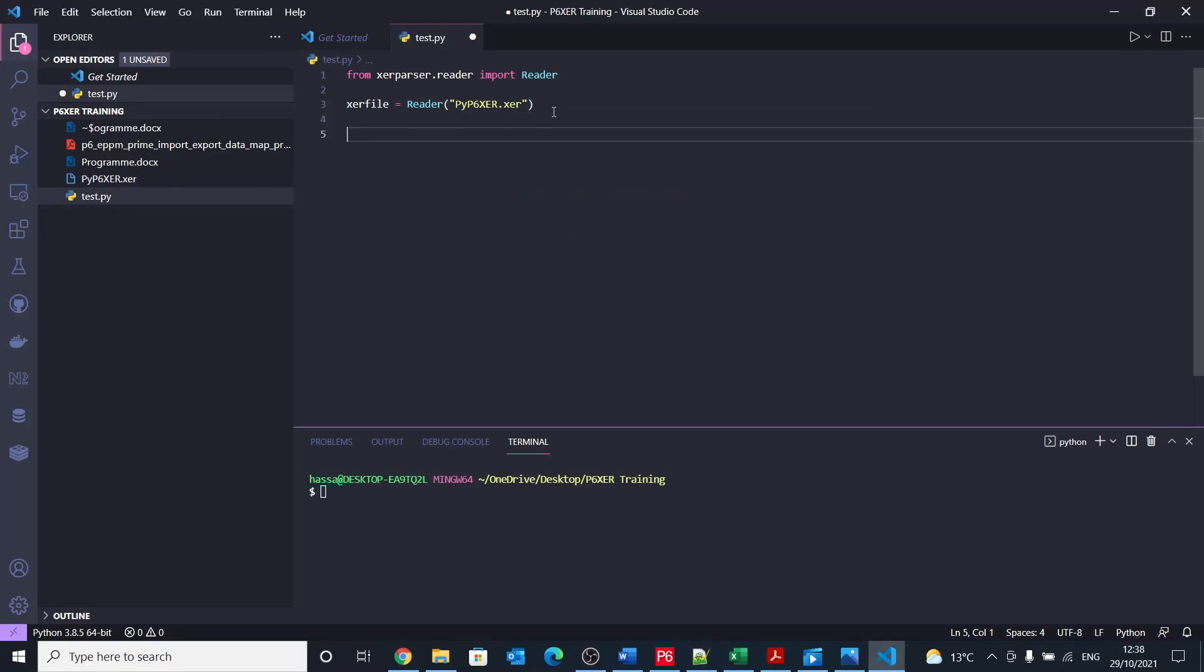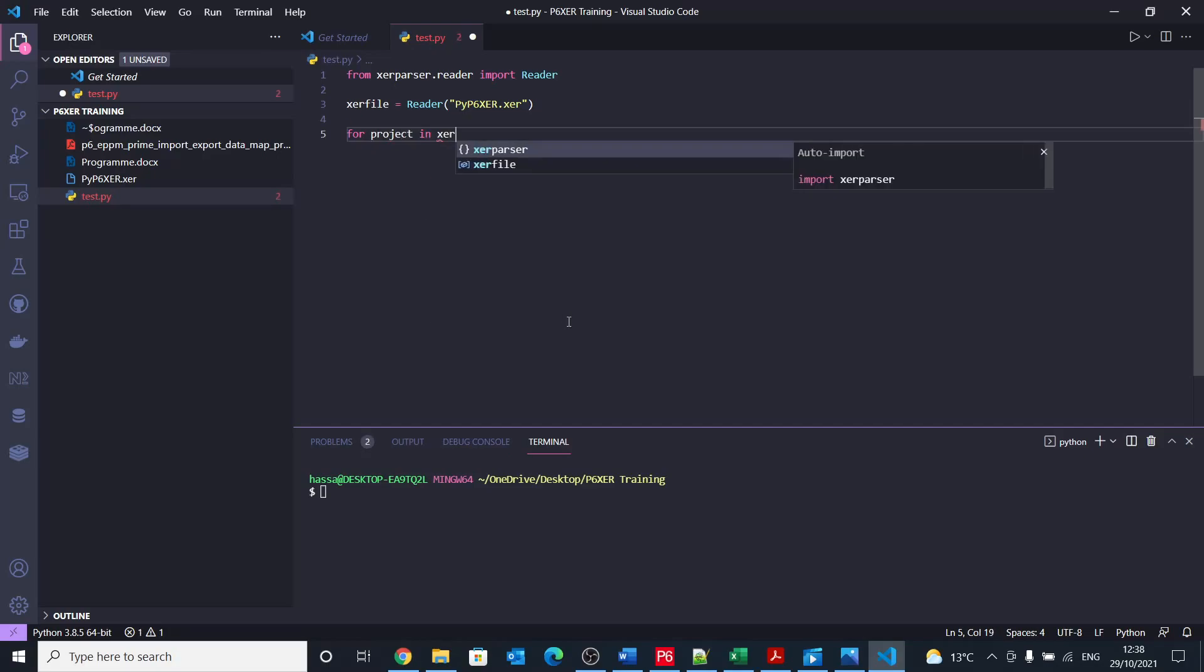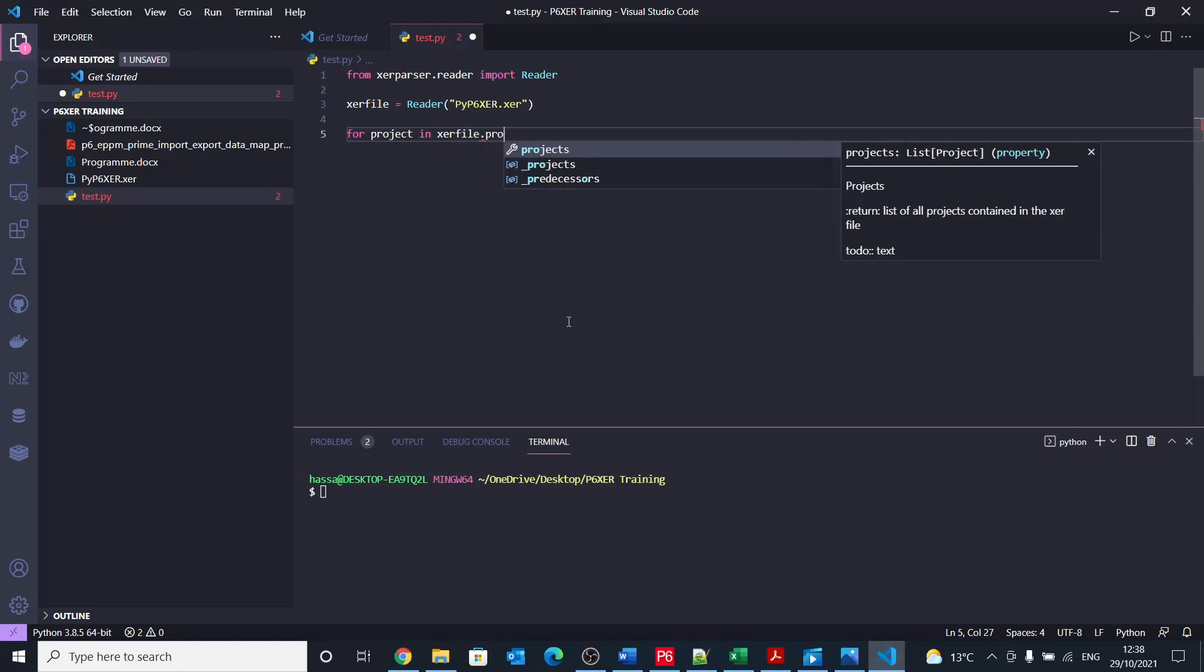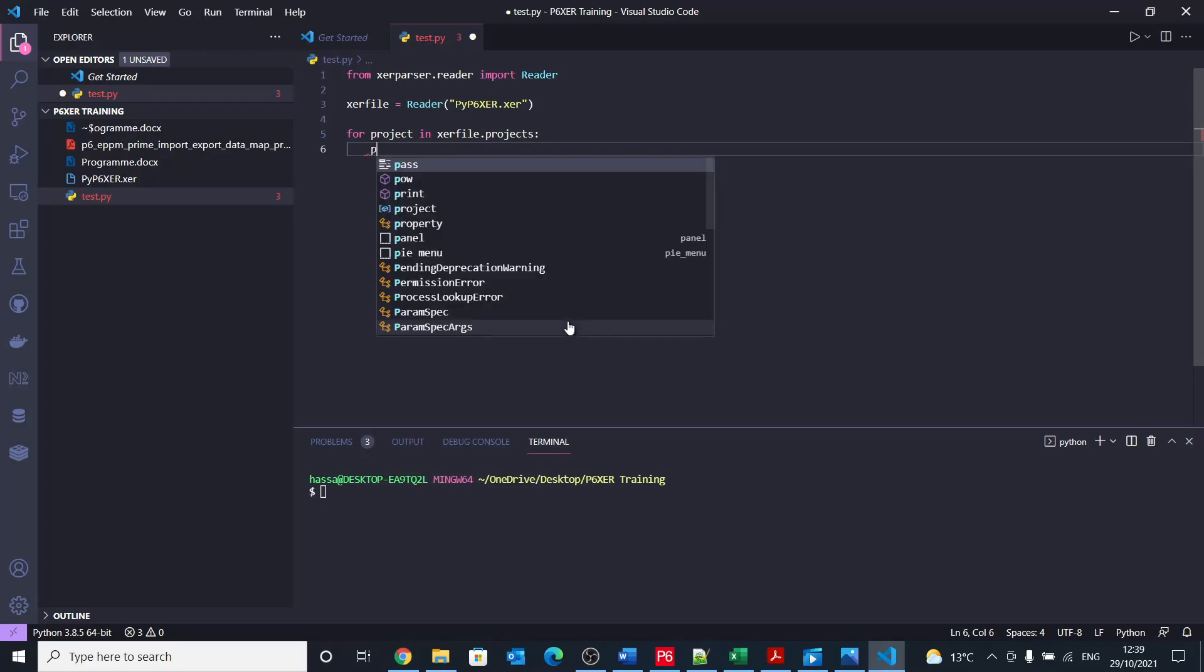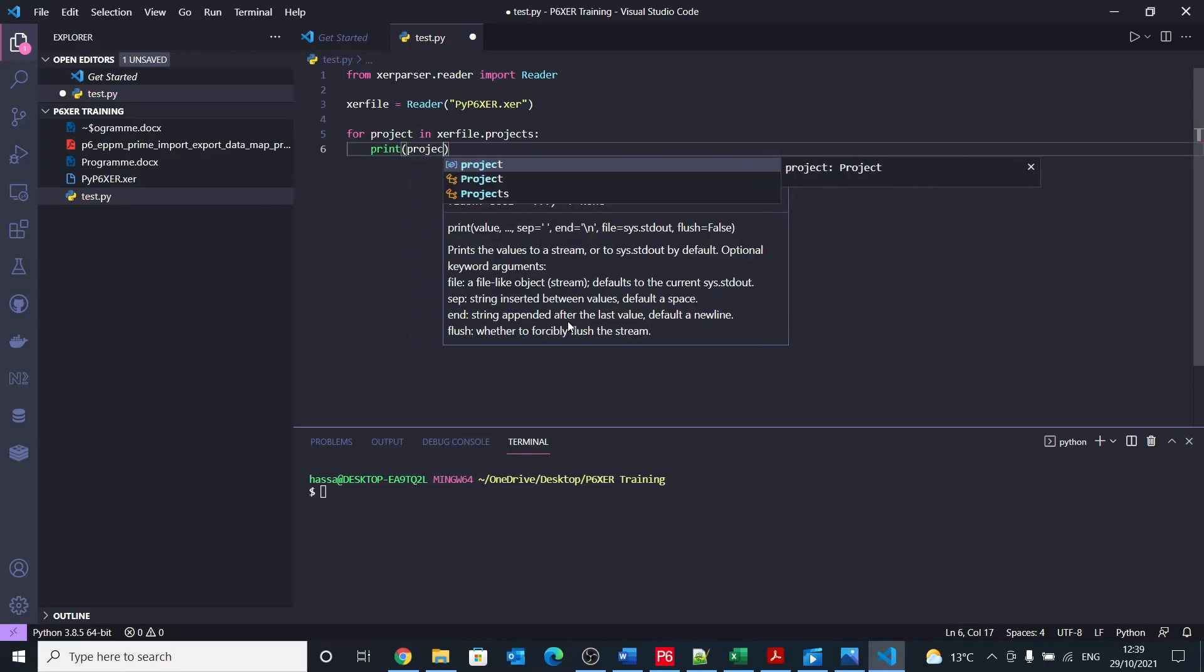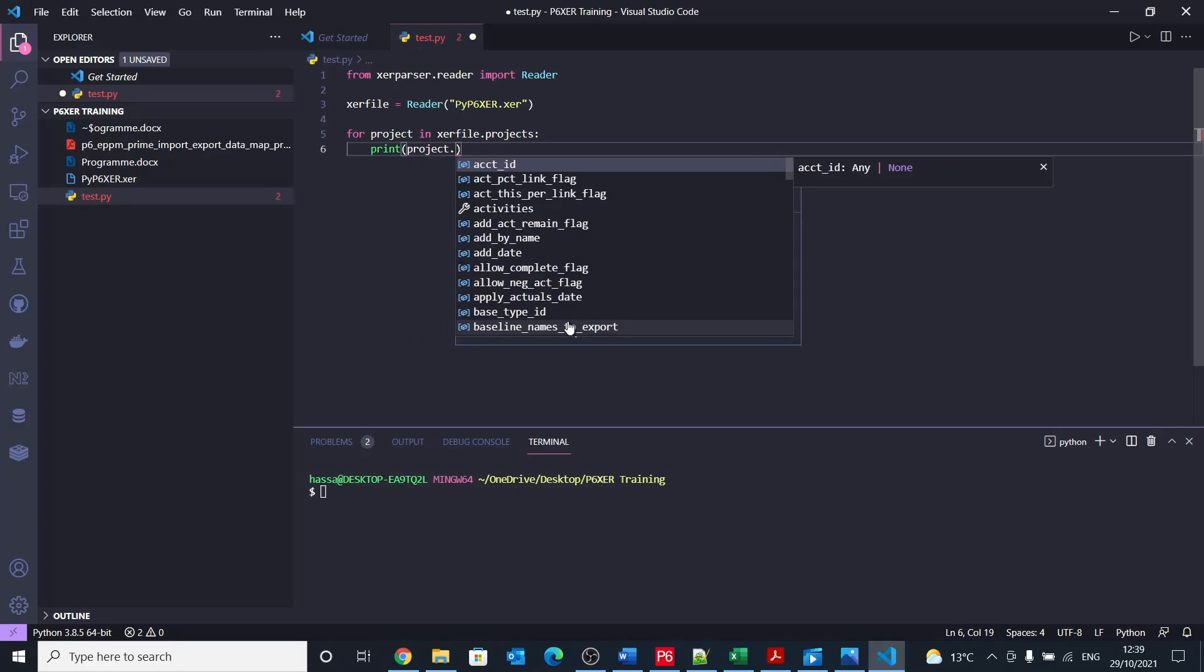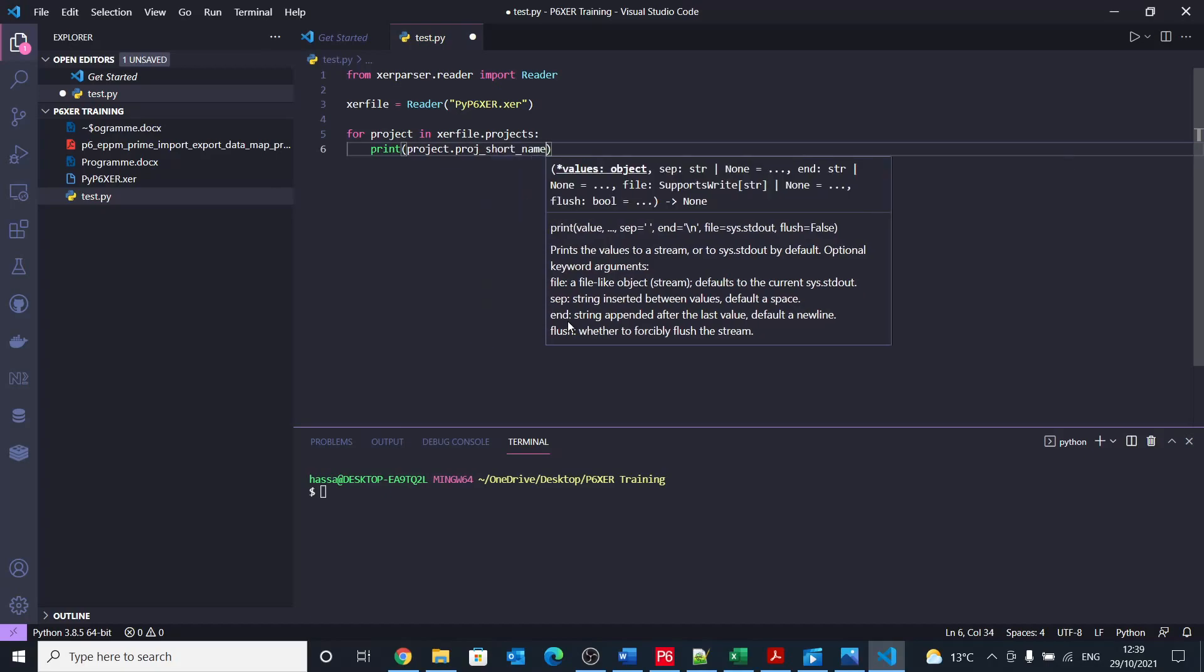So now we have created the reader. After that, we now have all the file stored into that variable xcr file. So let's start with printing or getting the projects within that xcr file. In order to do that, we just need to loop through all the projects in the file. So I would say for project in xcr file dot projects. So here I'm saying that go and fetch all the projects, and then give me one by one of these projects.